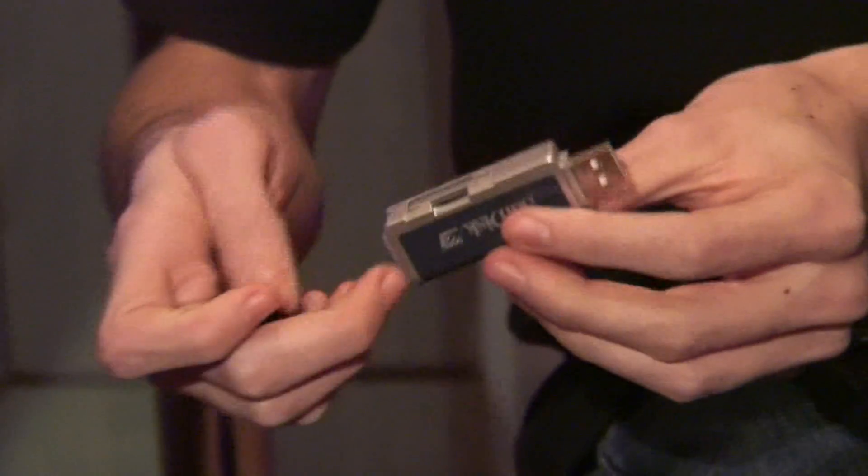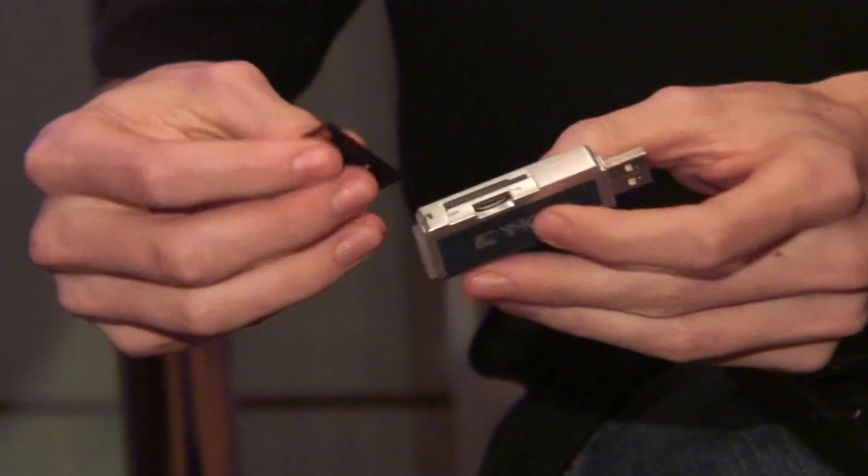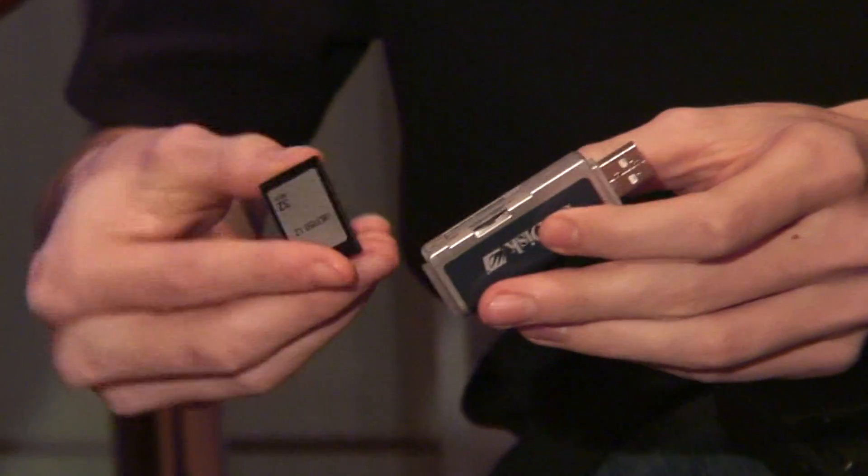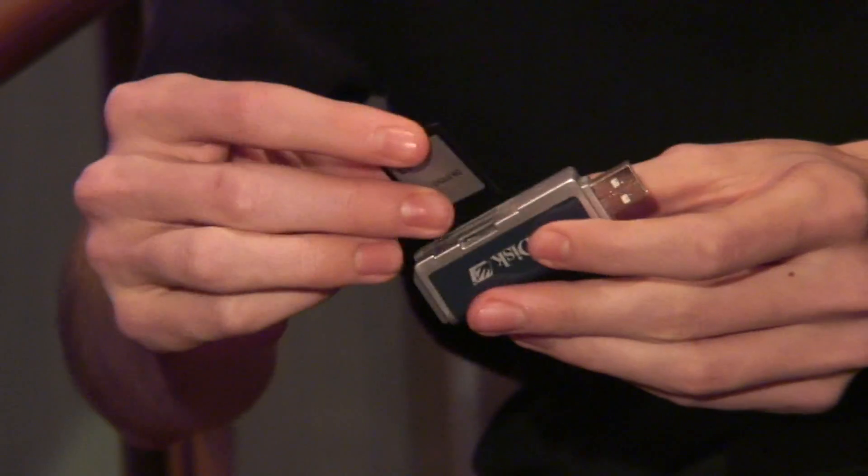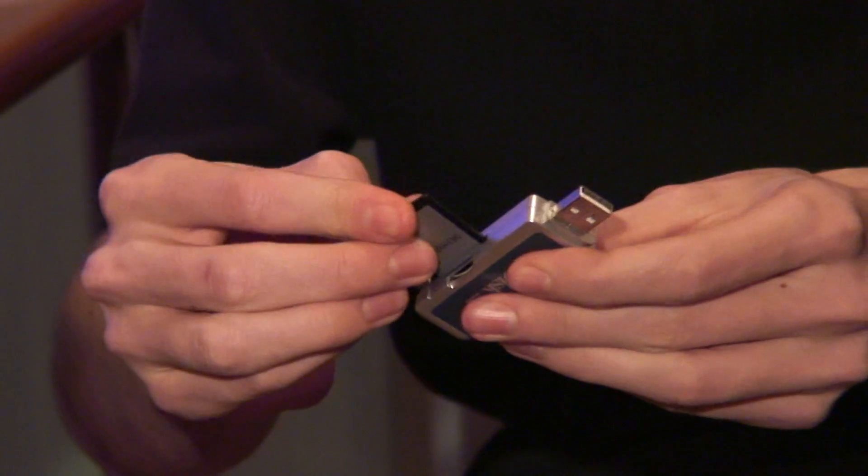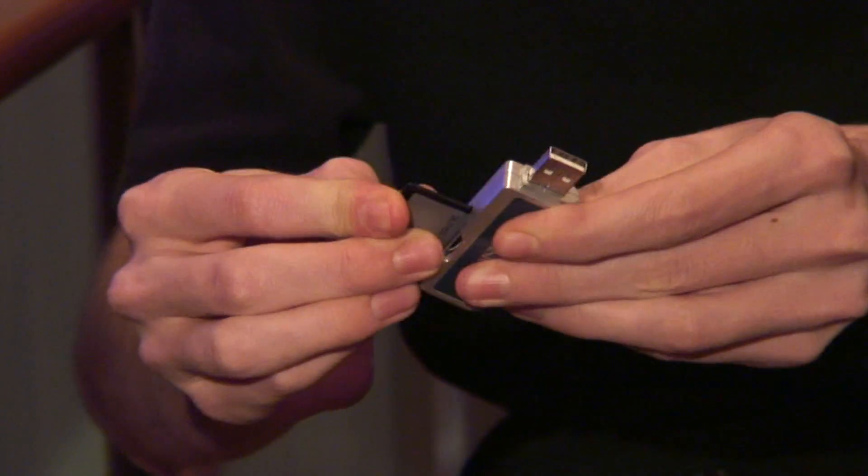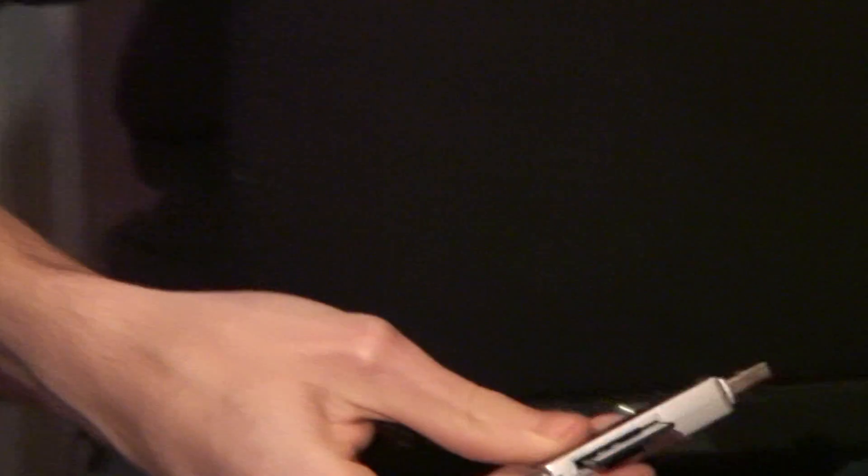If you have an external card reader, simply insert your SD card into the card reader and then plug the card reader into your USB port.